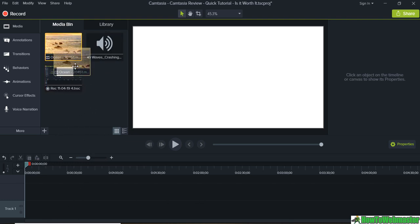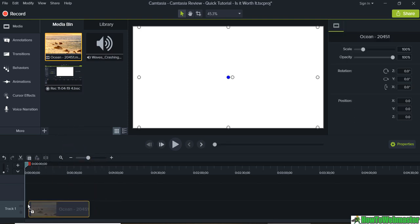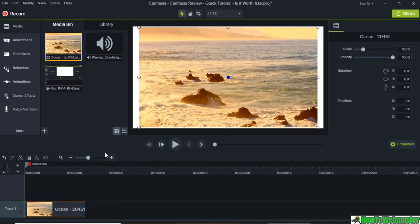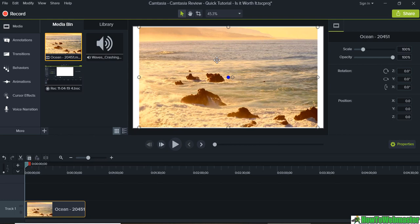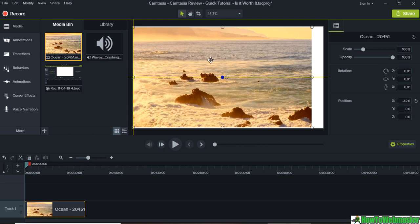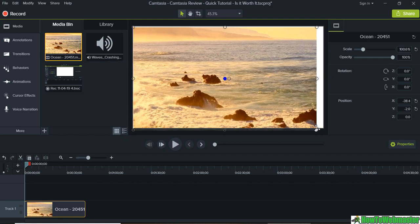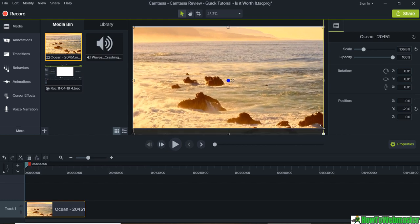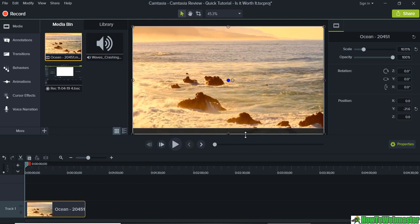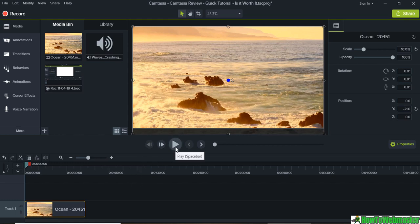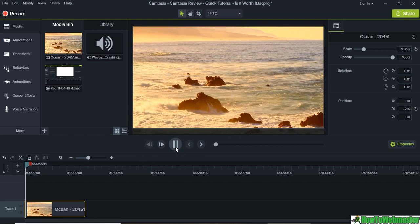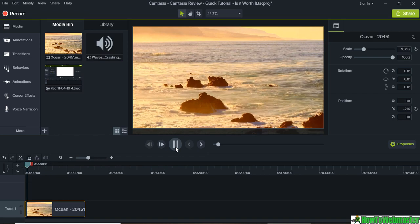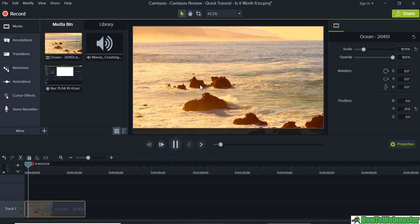So let me drag this ocean video down to track 1 right here and you can reposition the video and drag and drop. That's what I like about Camtasia - you can drag and drop pretty much anything. We can play the video by clicking on this right here. And there it is, that's our video.